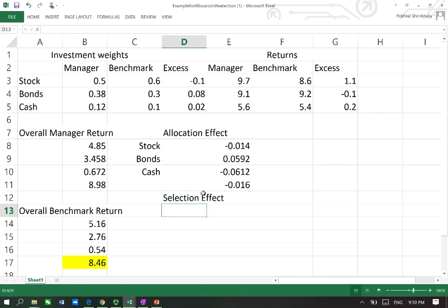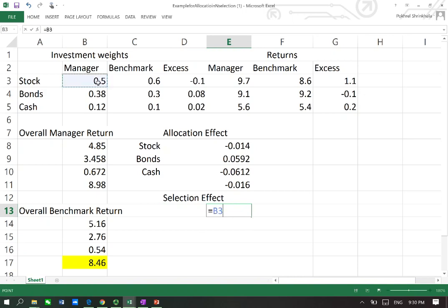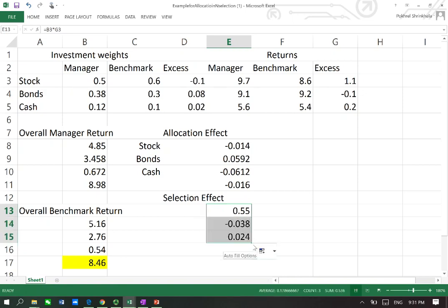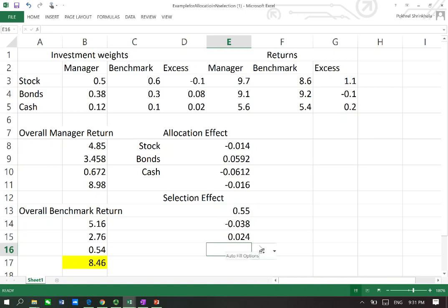For the selection effect, we take the manager's weight in stocks — 0.5 — times the difference in returns: 9.7% minus 8.6%, which gives 1.1. Doing the same for bonds and cash and summing them up, the total selection effect is 0.536.